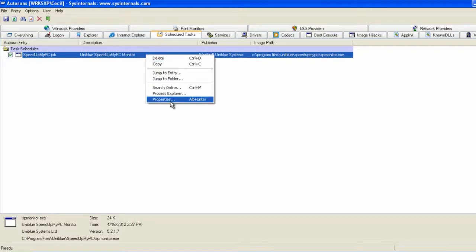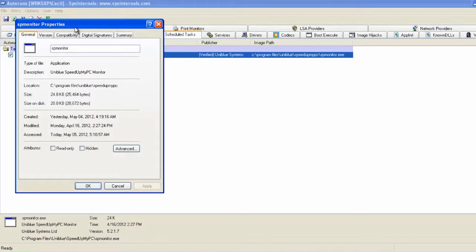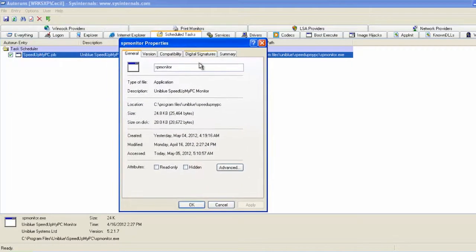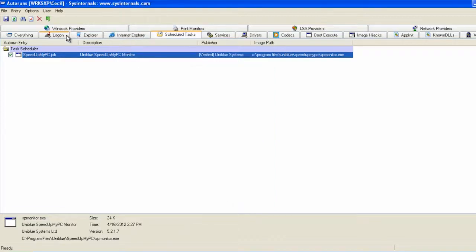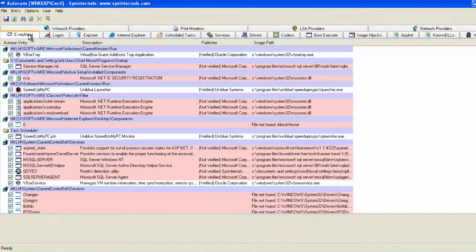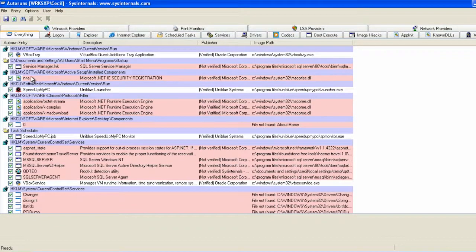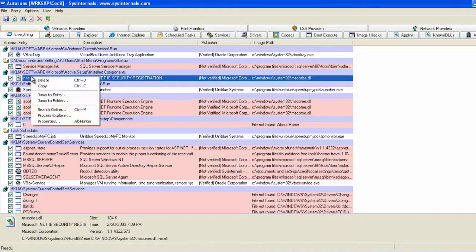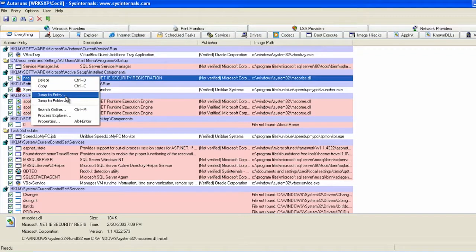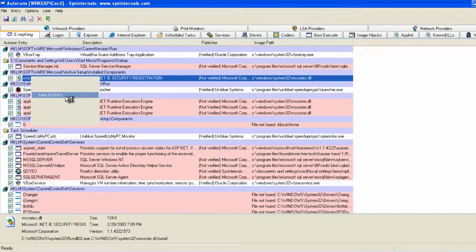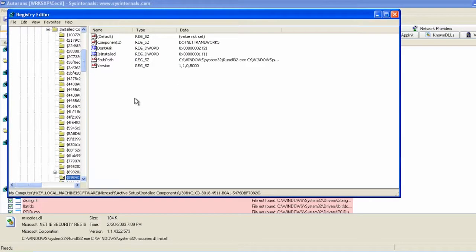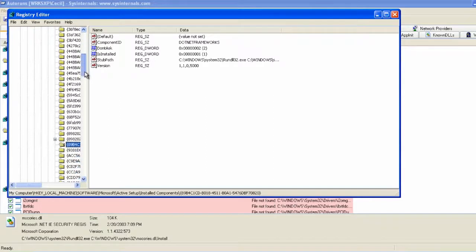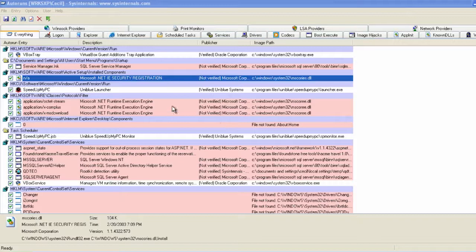Each time you locate this entry, you can delete it or verify it online, but also track it with Process Explorer and check the properties of the process. As far as registry keys are concerned, you can jump directly to the place in the registry where the entry is found.